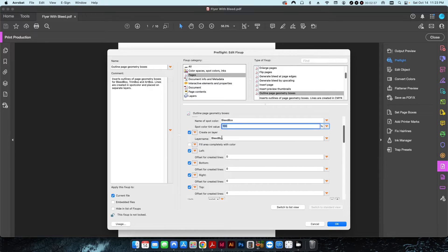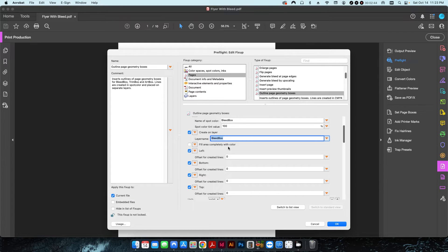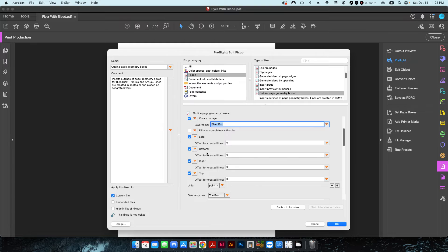I'm also going to create it on a layer which is going to be called bleed box. I'm going to leave this unchecked because I don't want it to fill a hundred percent with color, I just want the border only.